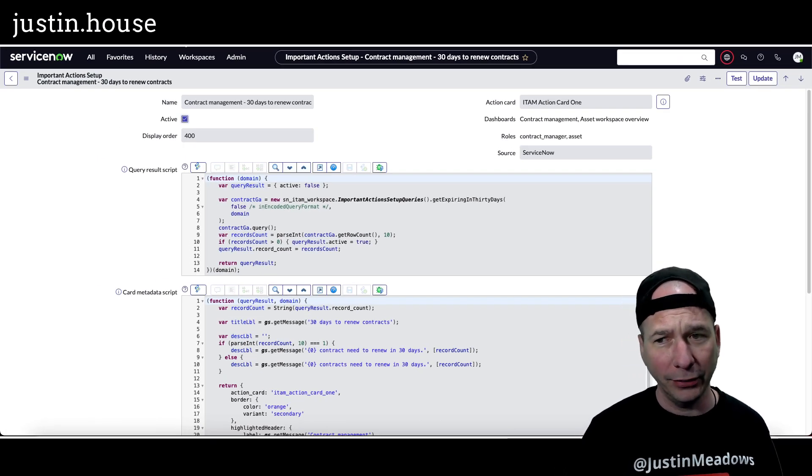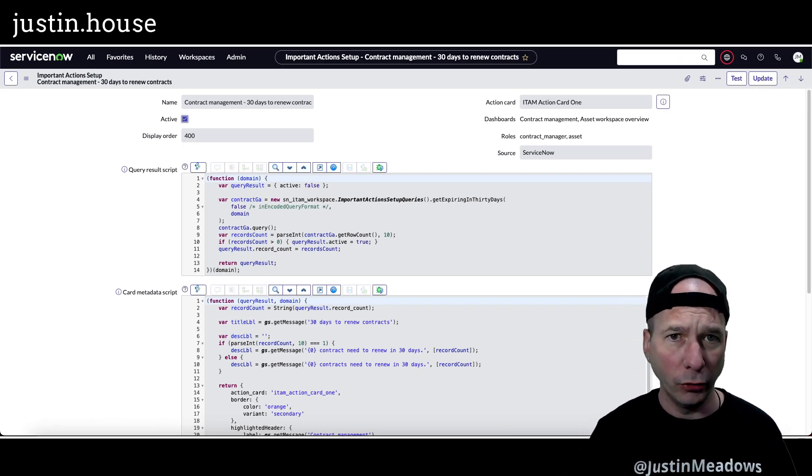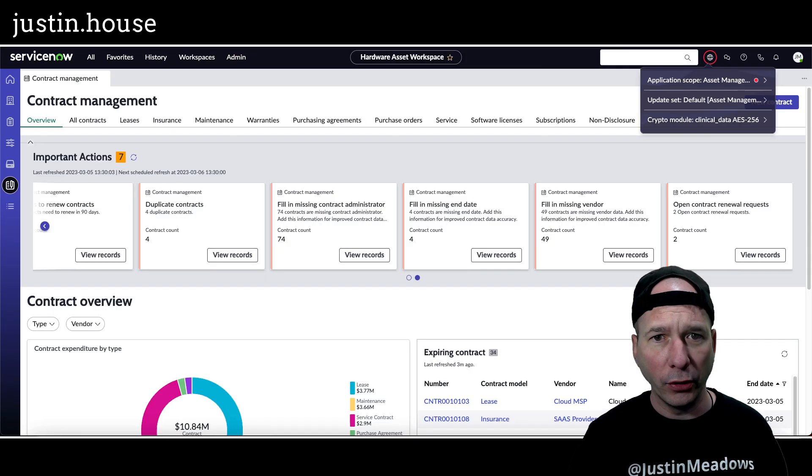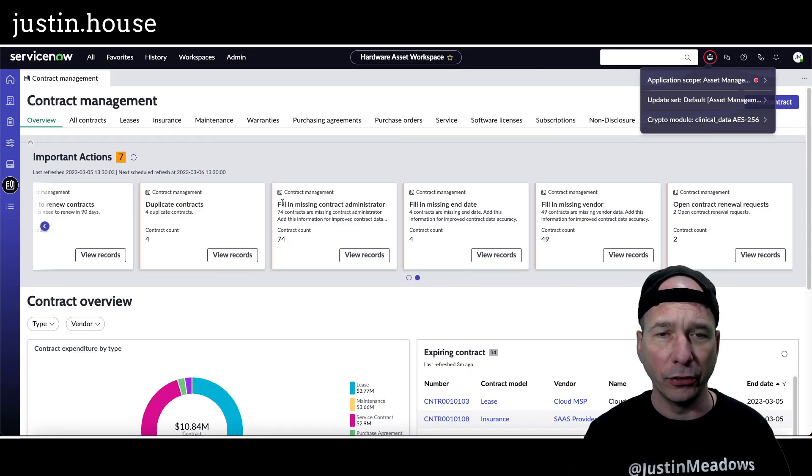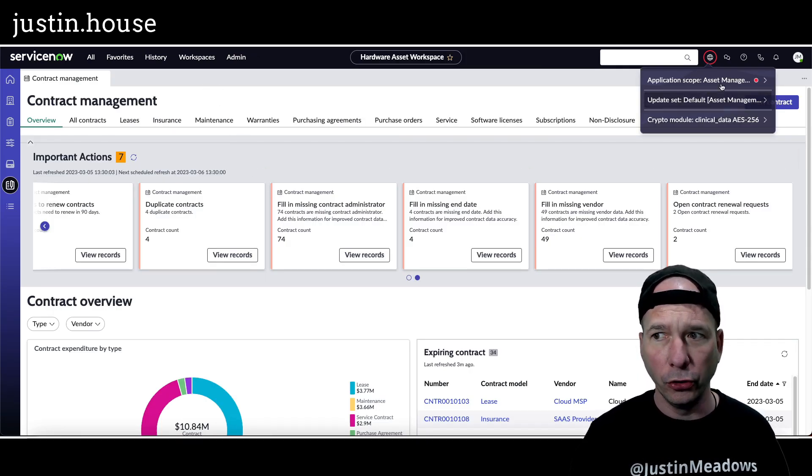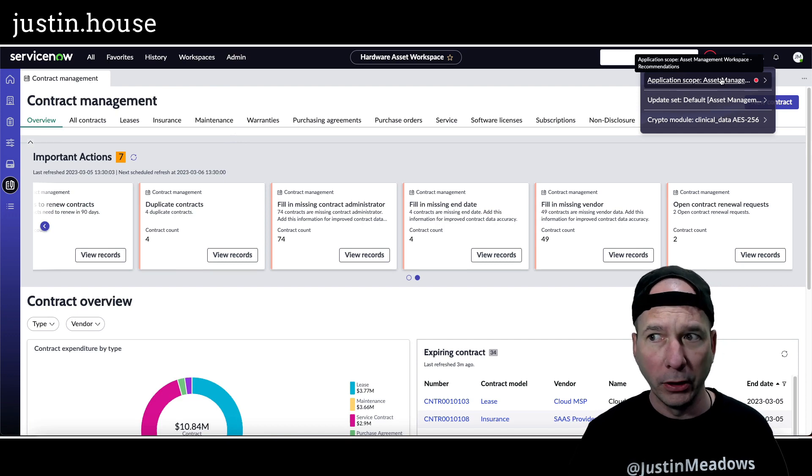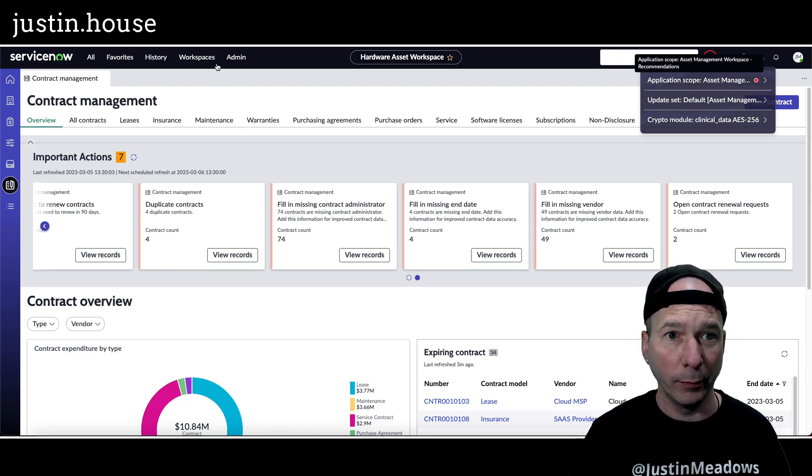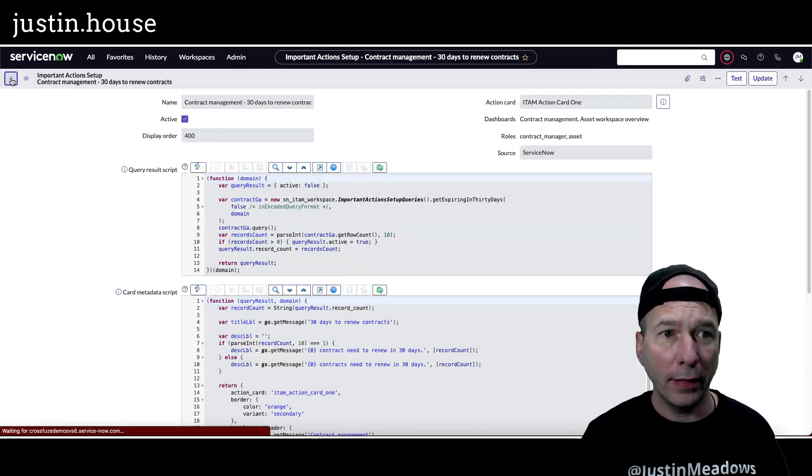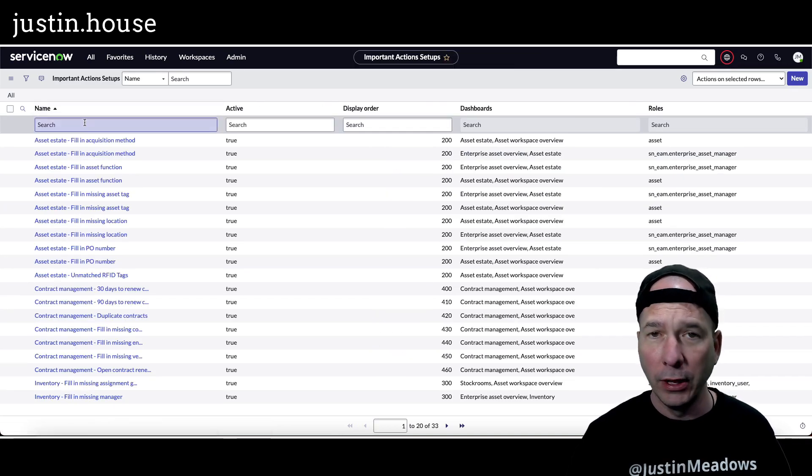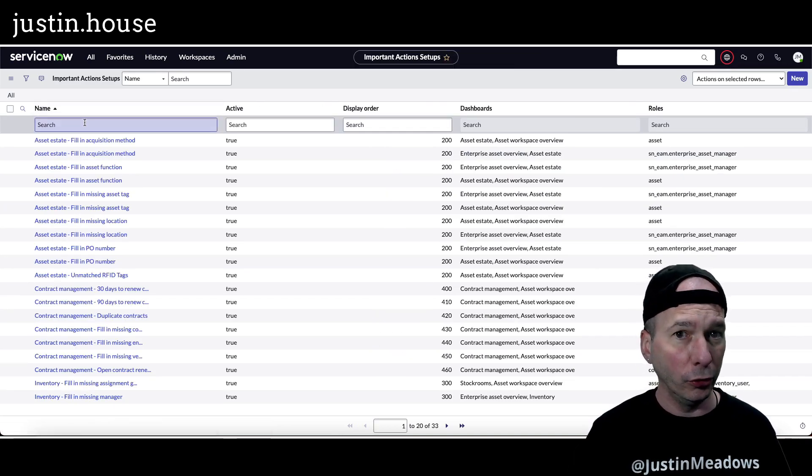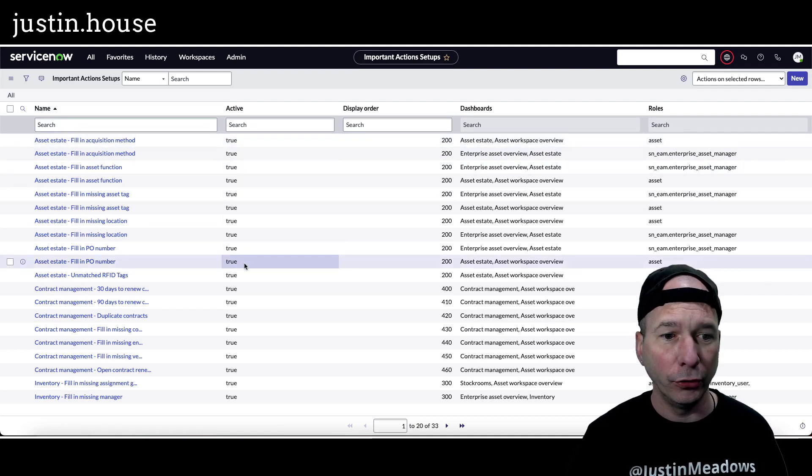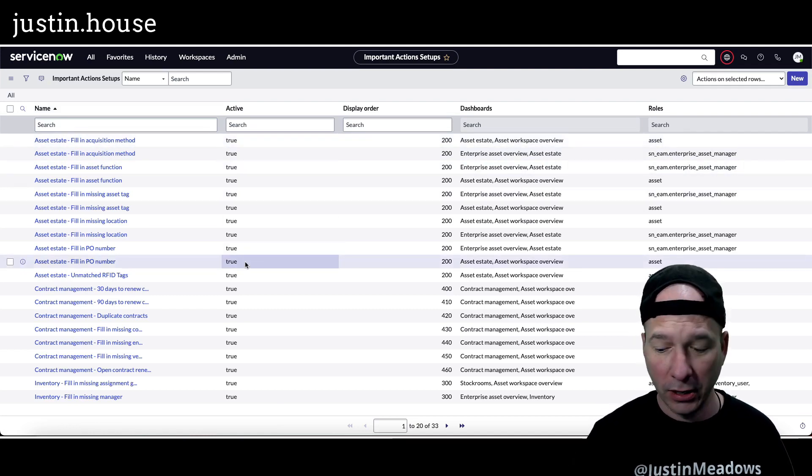So could they make this available? I guess they could depending on how you've licensed the product. But for now, if you're interested in these important actions, the only thing you can be able to do is flip your application scope to asset management workspace dash recommendations and then hop over to the important action setup table. There's more than this table, so you may need to go look other places, but I did see this active field and you can change it if you're in the right application scope.